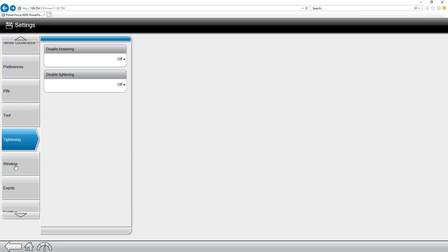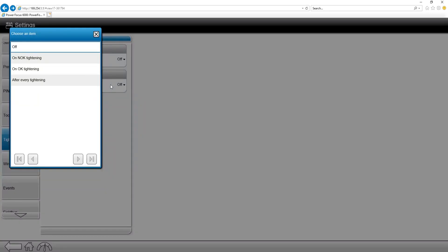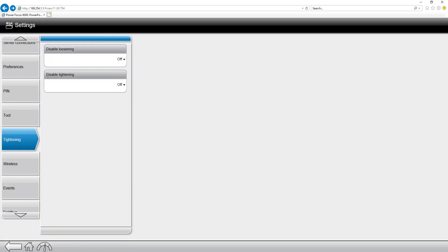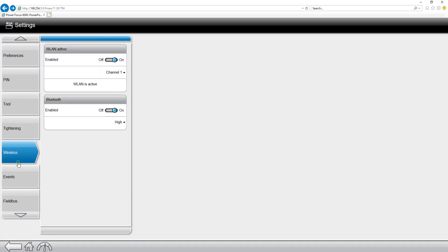Our next tab down is the tightening menu. This is where we have the ability to set disable tightening or disable loosening depending on certain criteria, whether it be an okay or not okay tightening or after every fastening.